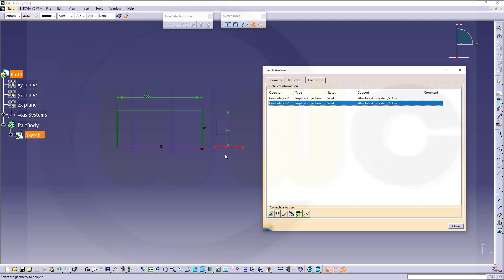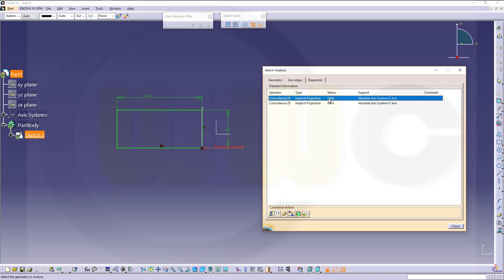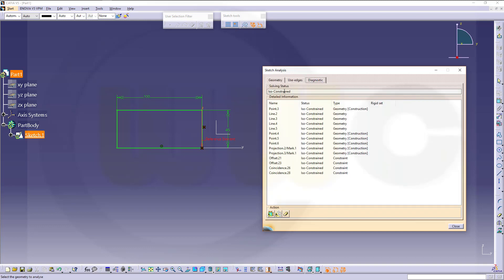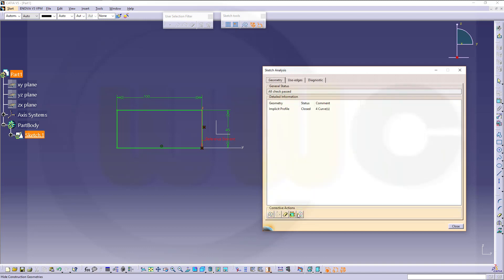You can see the coincidence and reference element. The same goes for the other one — it projected that axis into my sketch. Now I could hide construction elements, hide constraints, replace the 3D geometry with something else, delete it, deactivate it, or even isolate the geometry. With these three tabs I could easily analyze my complete sketch, look for under-constrained elements, look for isolated elements, and with those options down below, I could easily fix any problems.